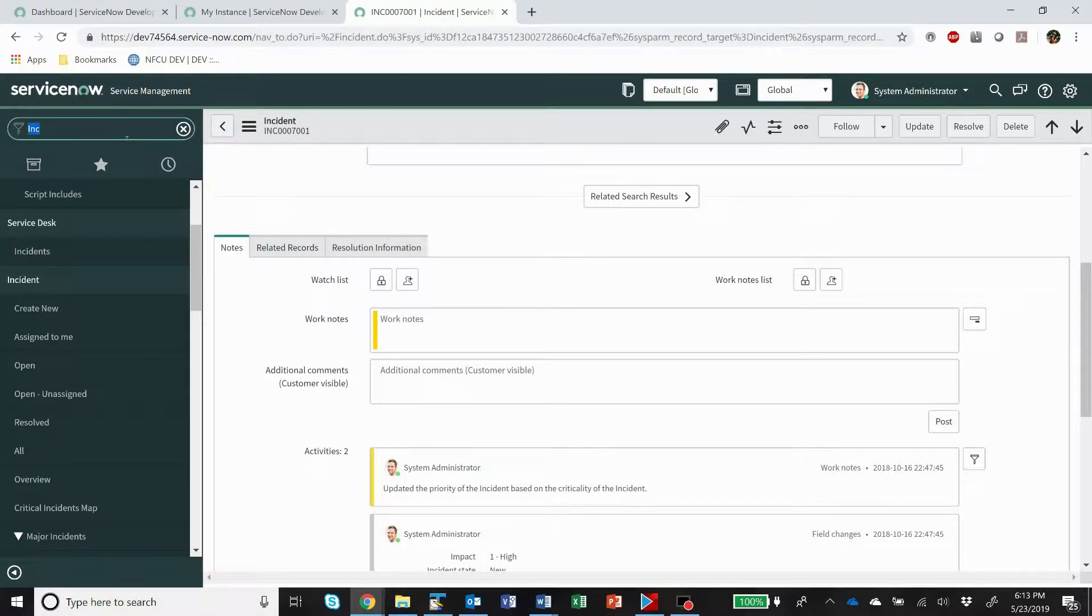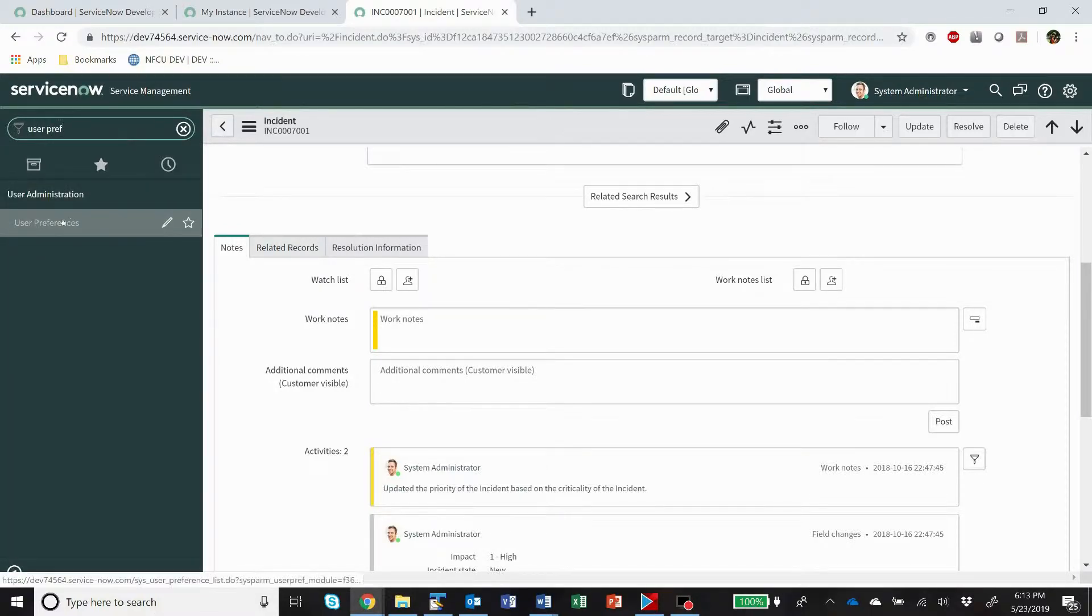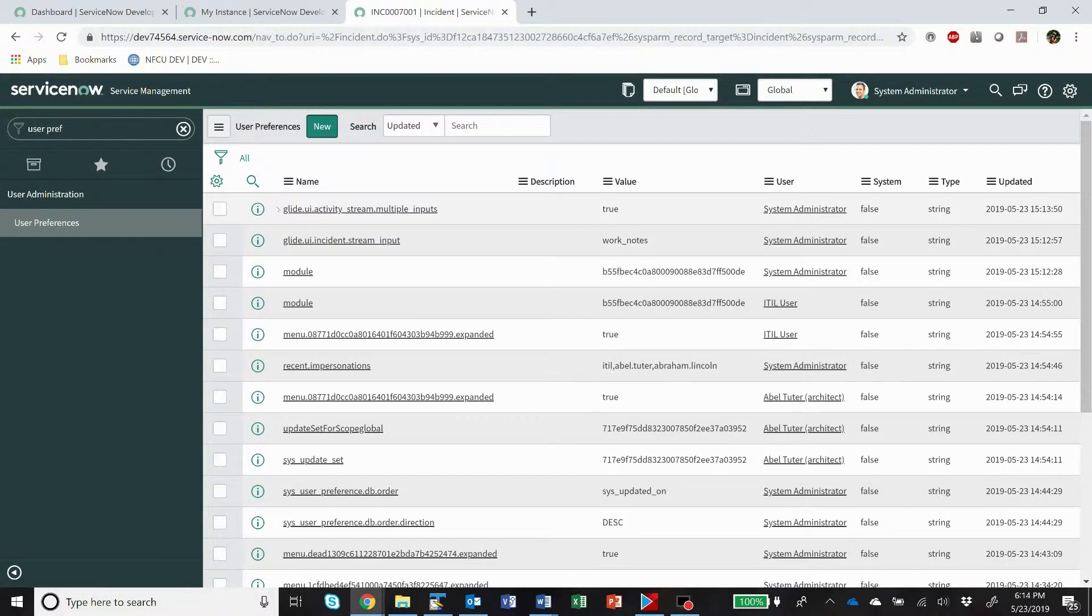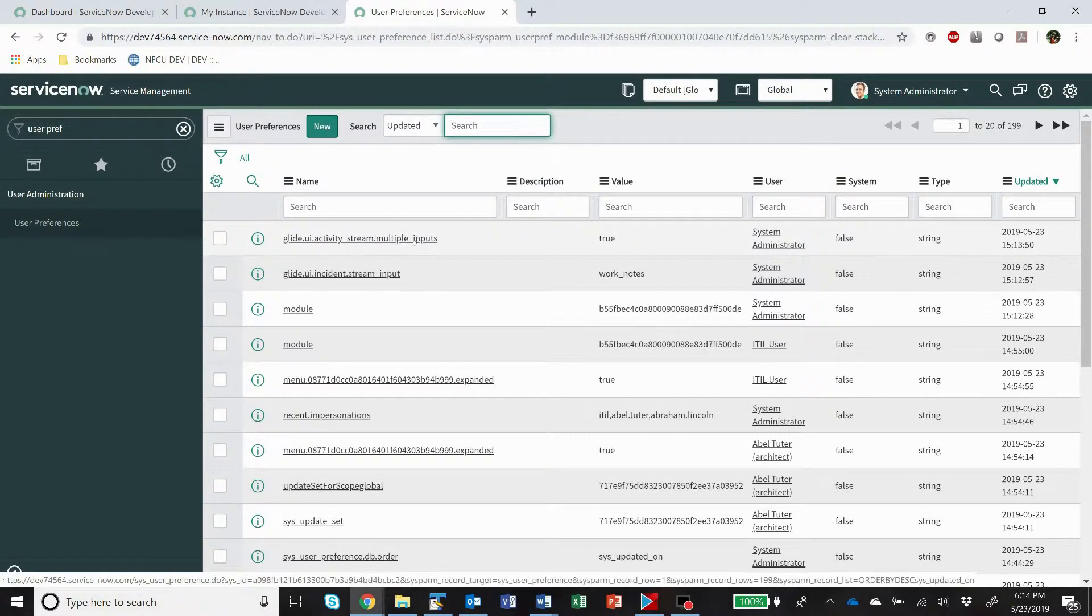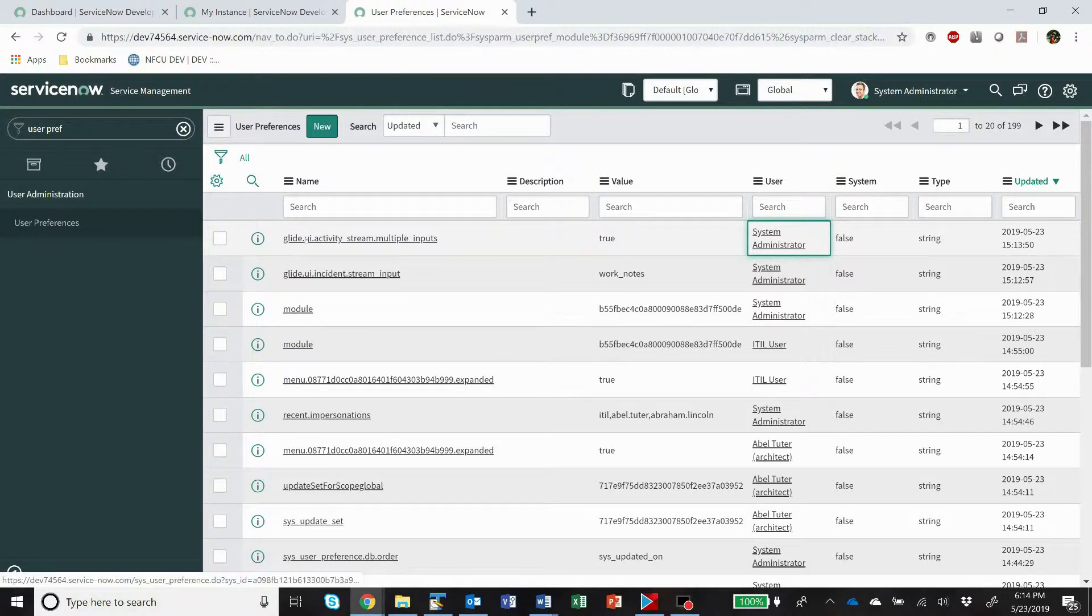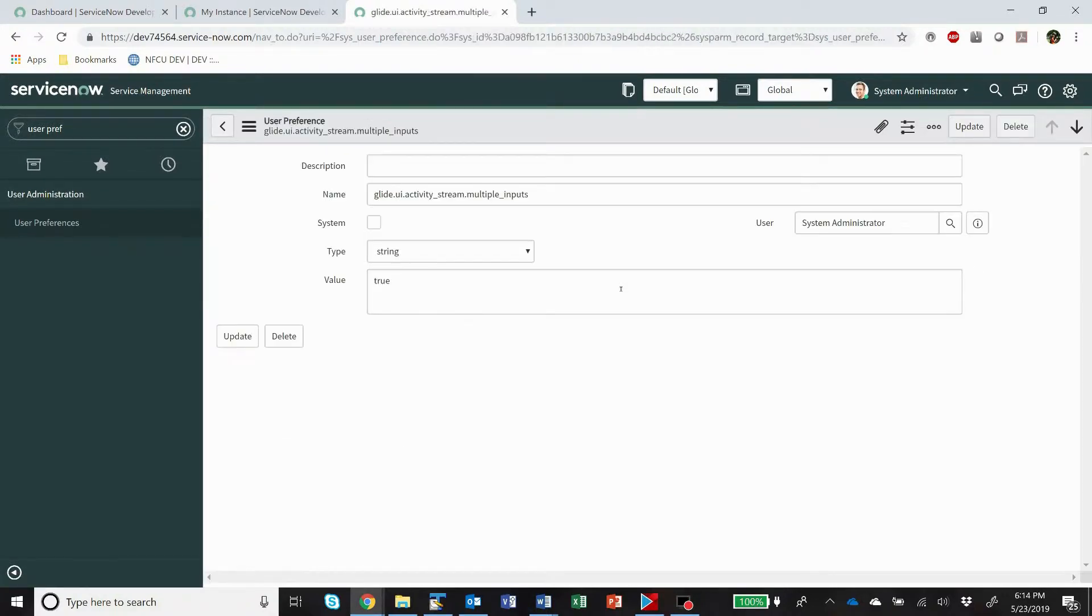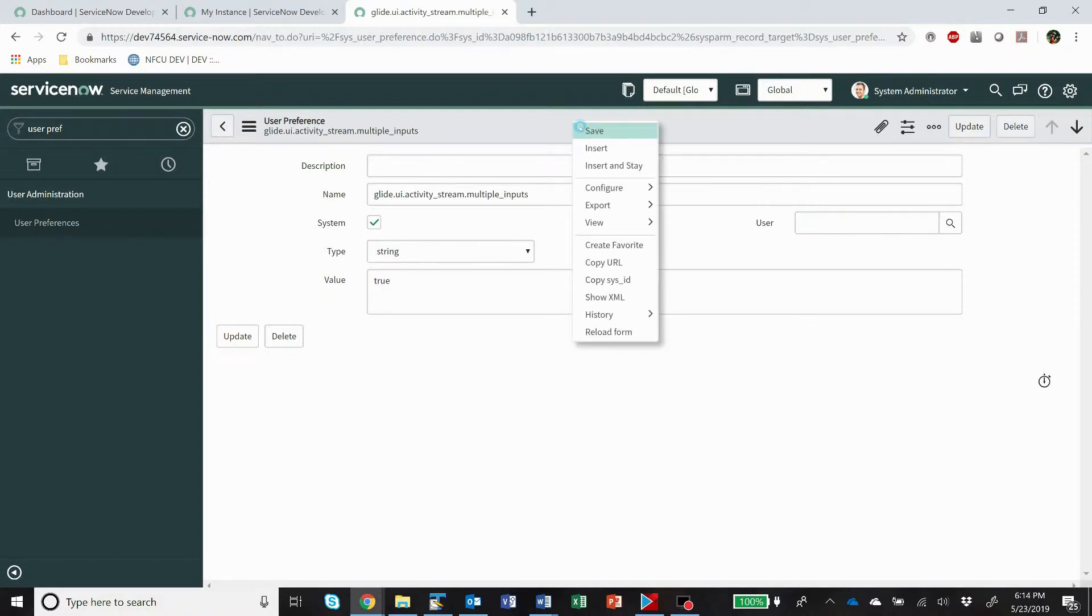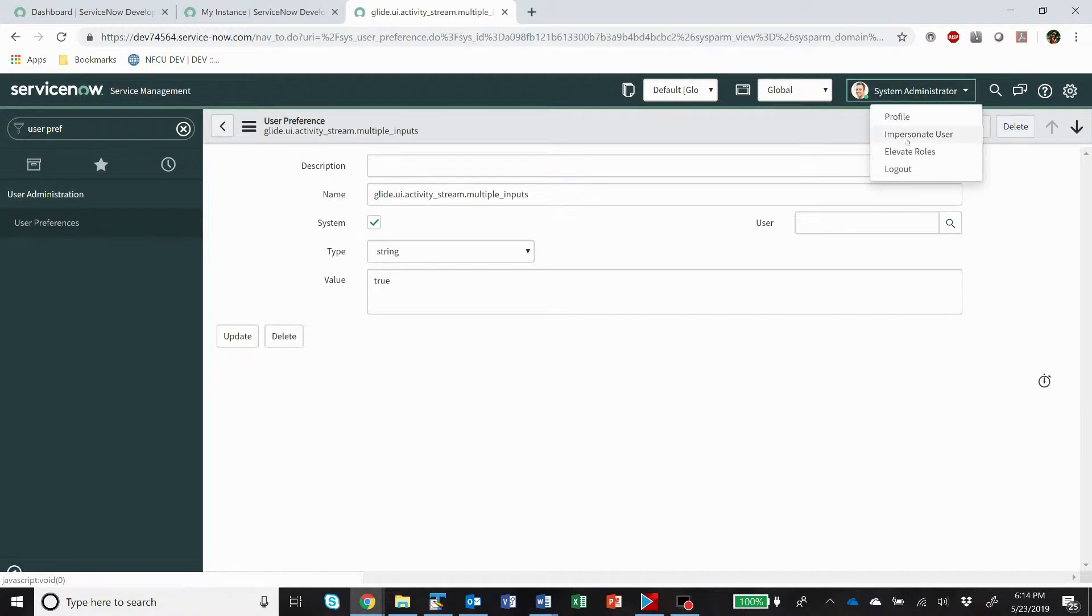Okay, now if you go to user preferences, you'll now have a record for Glide UI activity stream multiple inputs true. So this is a user preference record. It only applies to your record, but if you open this up and you click on system here and you take your user name out of it, that is now the default for that user preference.